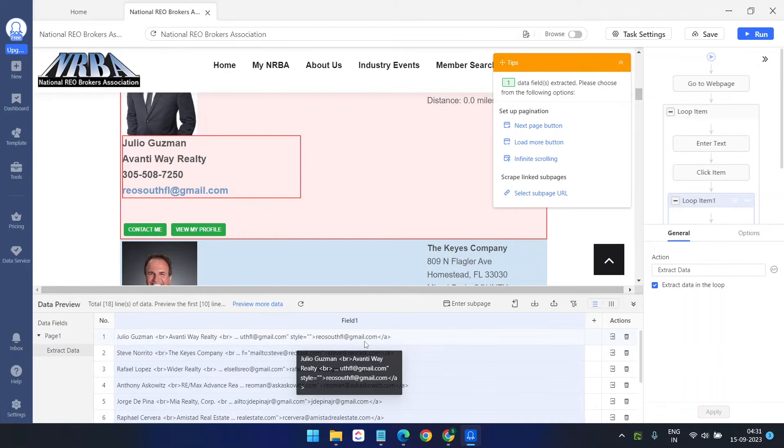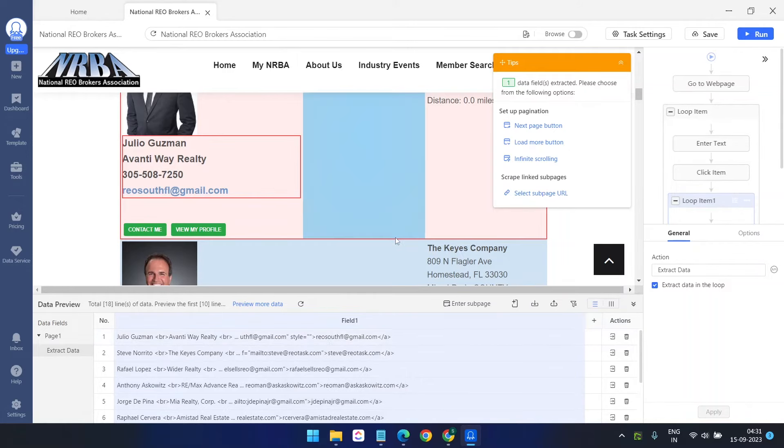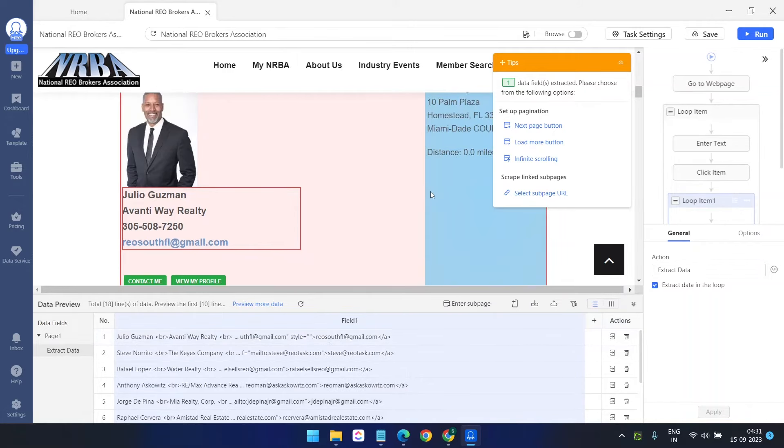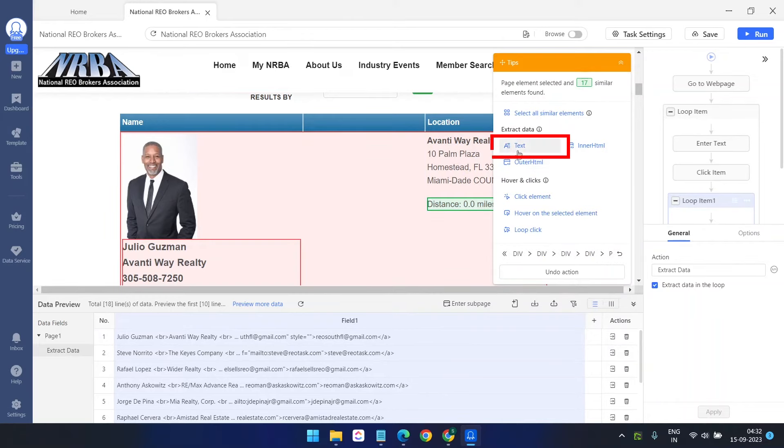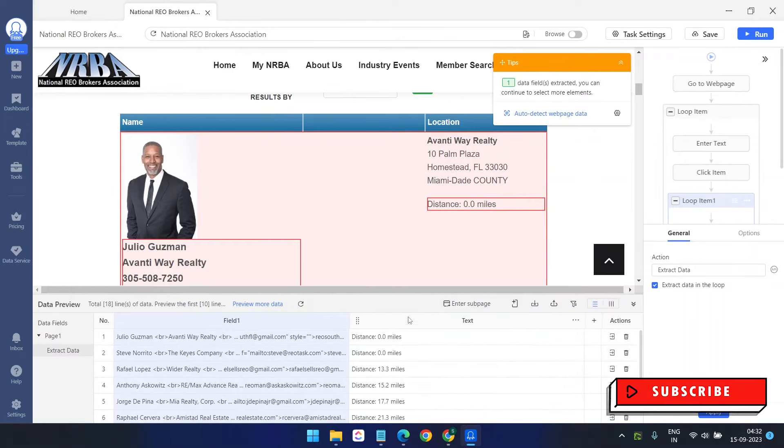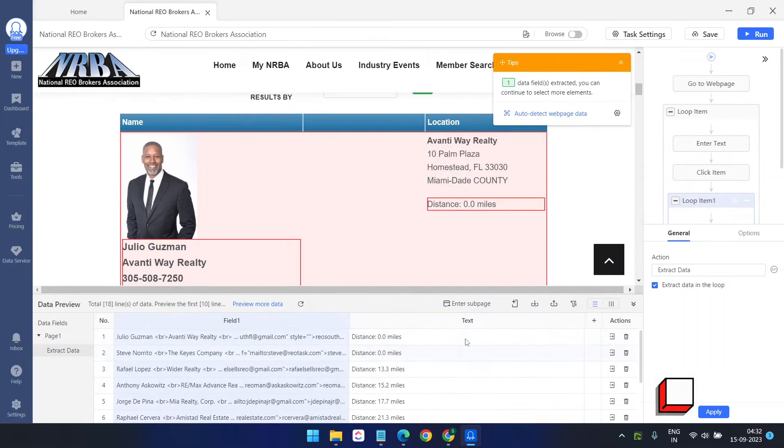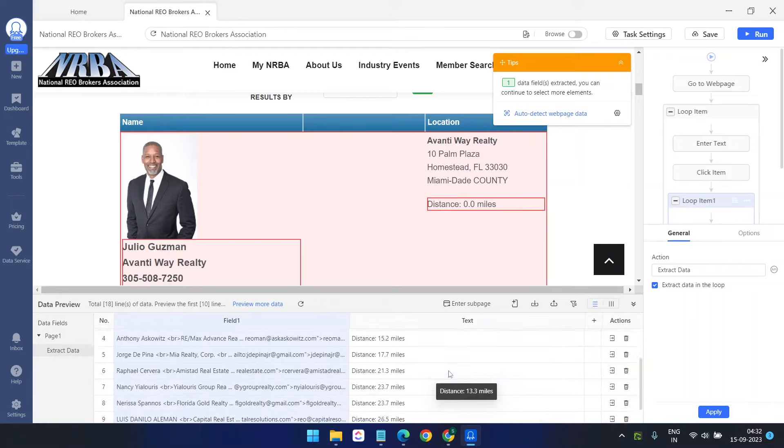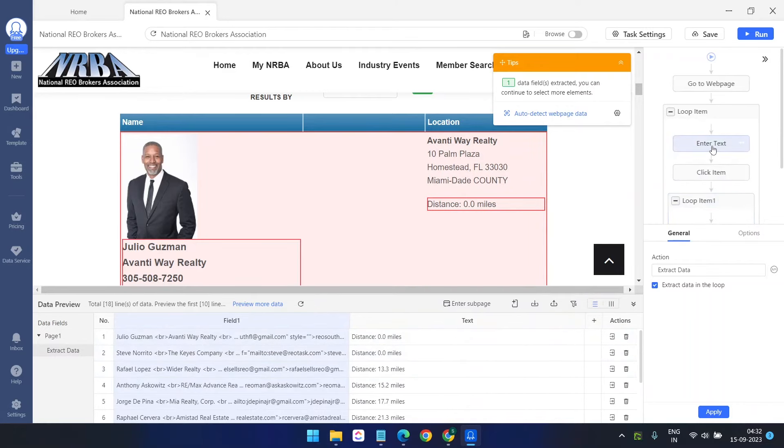Why am I doing this? If I have this data, I can separate the names, the company, and all the other data easily in Microsoft Excel. So we are good here. Next thing we need to extract the distance. Now I will click on distance and select the text option. This time I don't need to extract the HTML for this distance since it doesn't have a lot of data and we can just remove the distance word anytime.